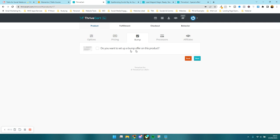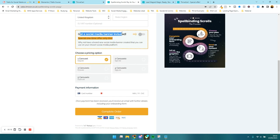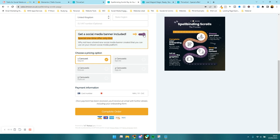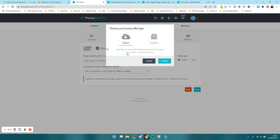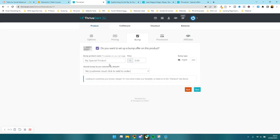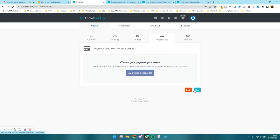It's going to ask if I want to set up a bump offer on this product. A bump offer is something like 'Get a social media banner included' — it appears on the checkout. I've already got one: Special Offer, Social Media Graphic Promo Pack. If you want to do one, tick this box. I'm going to create a bump offer for Publer Scheduling Social Media, priced at £7 for the sake of it. I don't want it pre-selected, so I select no, and then press next.